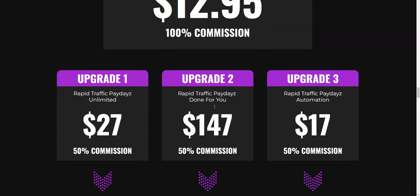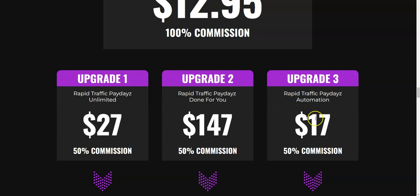The first upgrade is Rapid Traffic Paydays Unlimited, where you can basically create unlimited campaigns. This is for $27. Upgrade number two is Rapid Traffic Paydays Done For You, where they give you done-for-you campaigns which are really high converting — you don't have to do any kind of work yourself. This is going to be $147. Upgrade number three is Rapid Traffic Paydays Automation, where they give you a way to automate all of this. This is just $17.